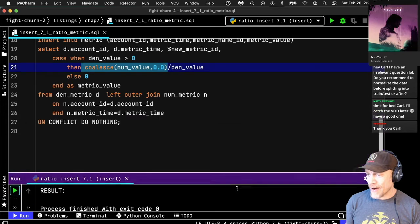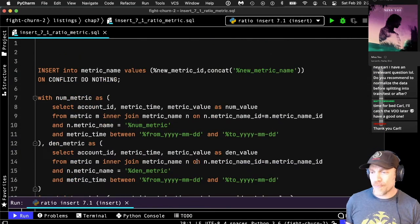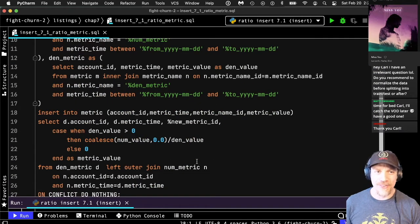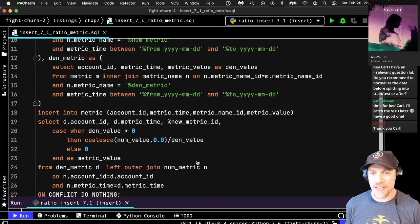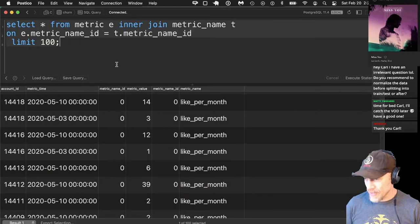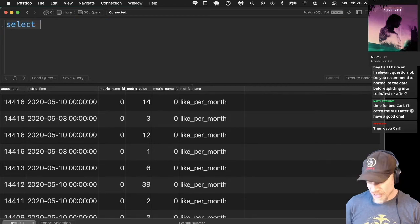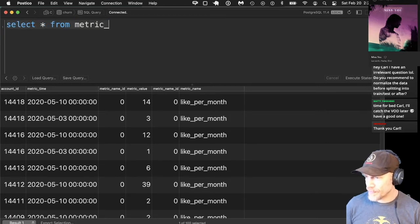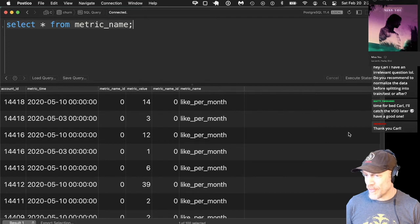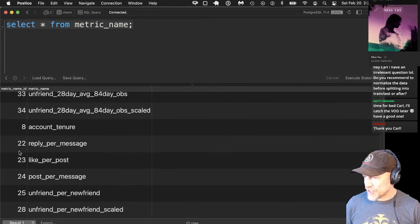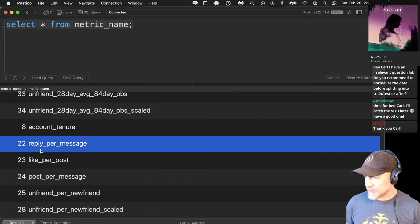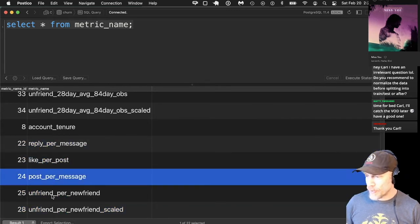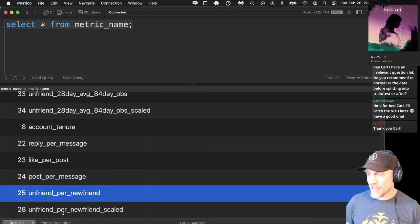It seems to have run without error. Now I'm going to check that they actually calculated correctly by doing SELECT * from the metric name table. I should have just been calculating these: reply per message, like per post, post per message, unfriend per new friend, and another version we'll talk about in a minute.